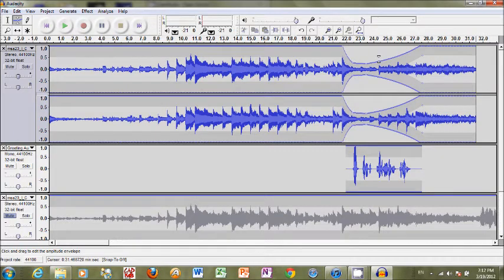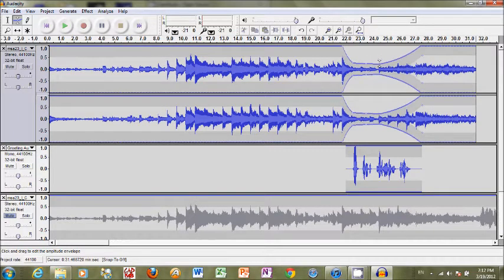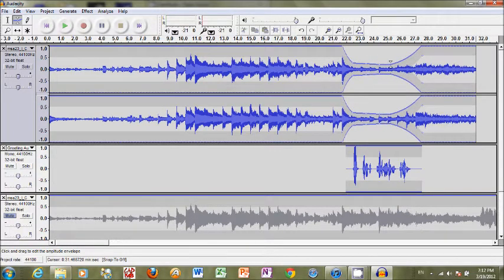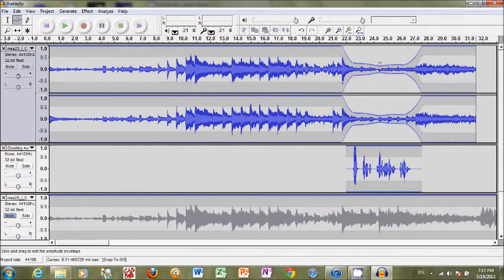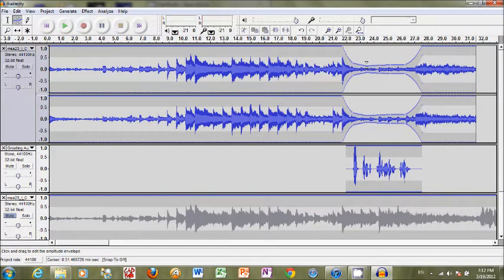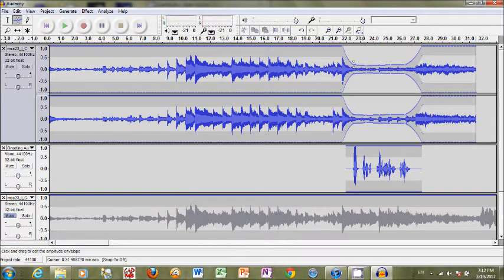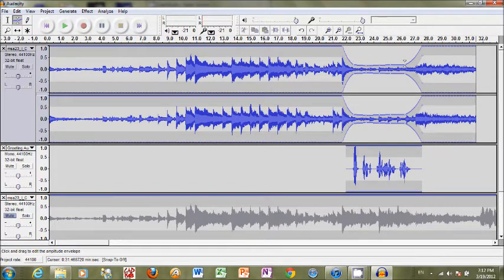And once you've made these little points you can always click them again and drag them more. You just don't want to go too small so that you don't hear the sound at all. You want to hear the music playing quietly in the background. And that's all there is to that.